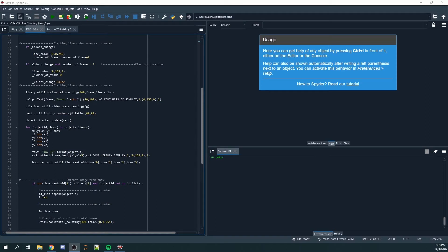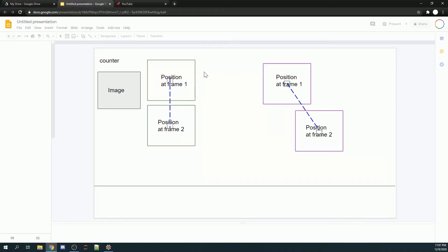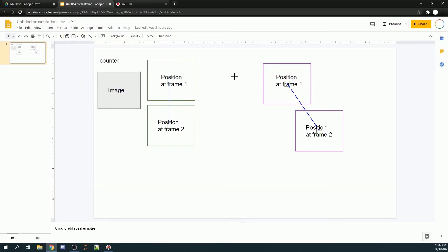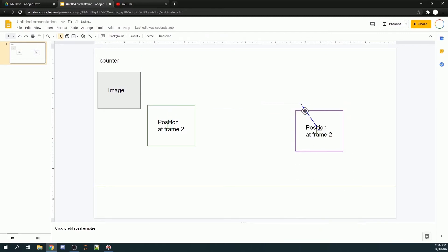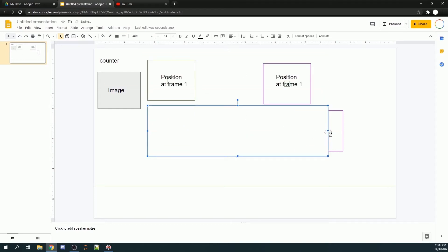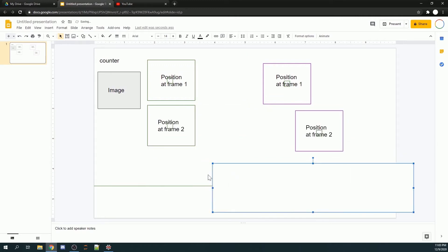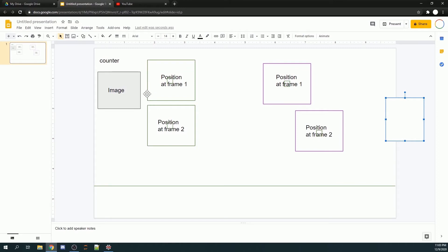Before I continue typing out the code, let me explain the concept behind this Python file. Imagine there are two frames, and in this example there are two objects in each frame. In frame two there are two objects — the green box and the purple box — which represent the bounding boxes detected by your model. At frame one you also have two bounding boxes: the green bounding box and the purple bounding box. Between these two frames, the green bounding box has moved from its position in frame one to a new position in frame two.